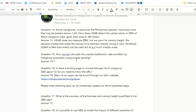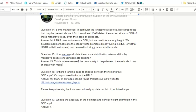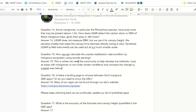Question 15: How can we calculate the coastal stabilization rate or condition by mangrove ecosystems using remote sensing? That's a really good question — one that I don't have a complete answer to now. I think you would probably need to look at areas that have mangroves versus nearby areas without mangroves under similar conditions, and compare the change in the coastal area between those two areas.